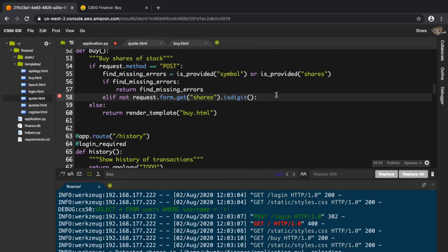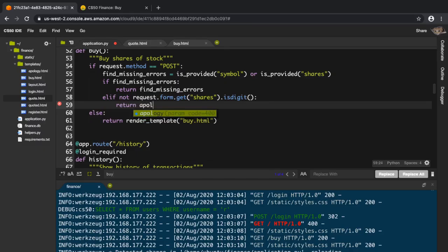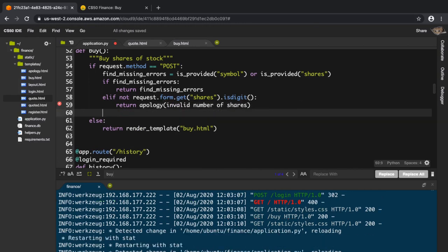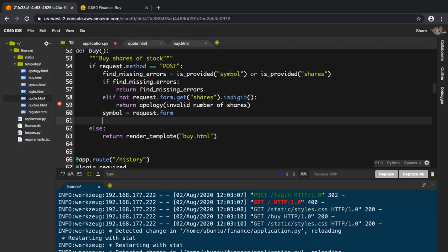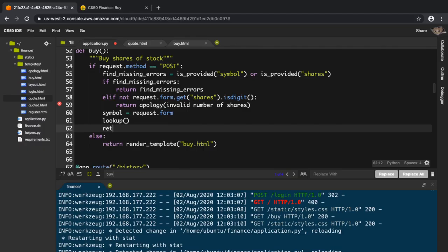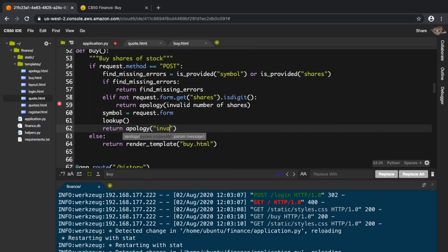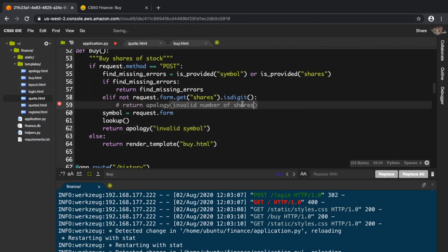If it's not a digit then I return apology with 'invalid number of shares'. Otherwise I still need to get the symbol and check if the symbol is accurate. I'll use the lookup function, and if it returns None then I return an apology that the symbol is invalid.